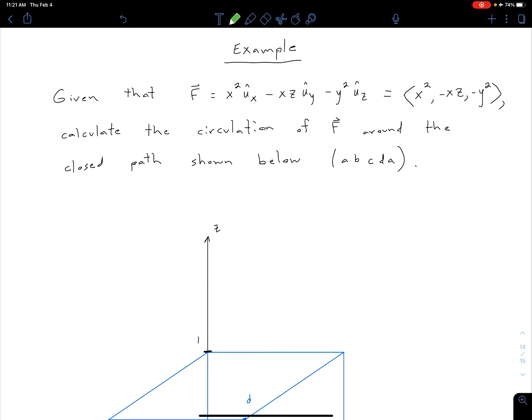Let's take a look at an example. We're given the value of some vector field F, which is equal to x-squared in the x-direction, minus xz in the y-direction, minus y-squared in the z-direction. What we want to do is calculate the circulation of F around the closed path shown in the figure below.